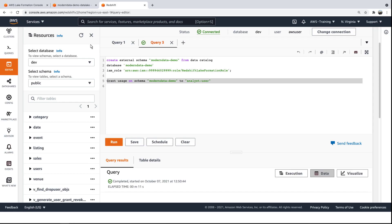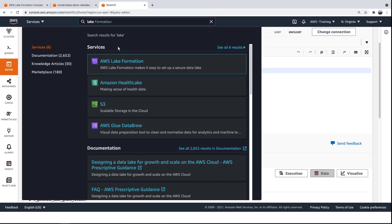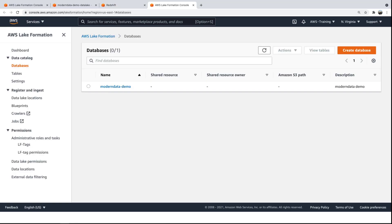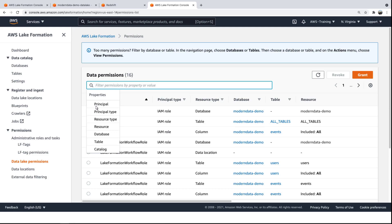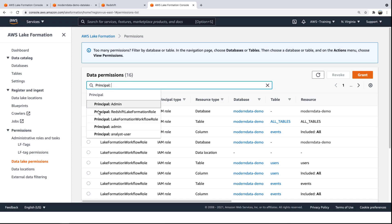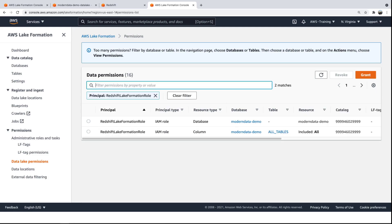Another way to grant user access is by revising the permissions for the data lake that houses the database. From the Data Lake permissions page on AWS Lake Formation, we can search for the principal IAM role that governs the Redshift cluster and ensure it has access to all tables in the database. In this case, the role has access to all tables in the database.